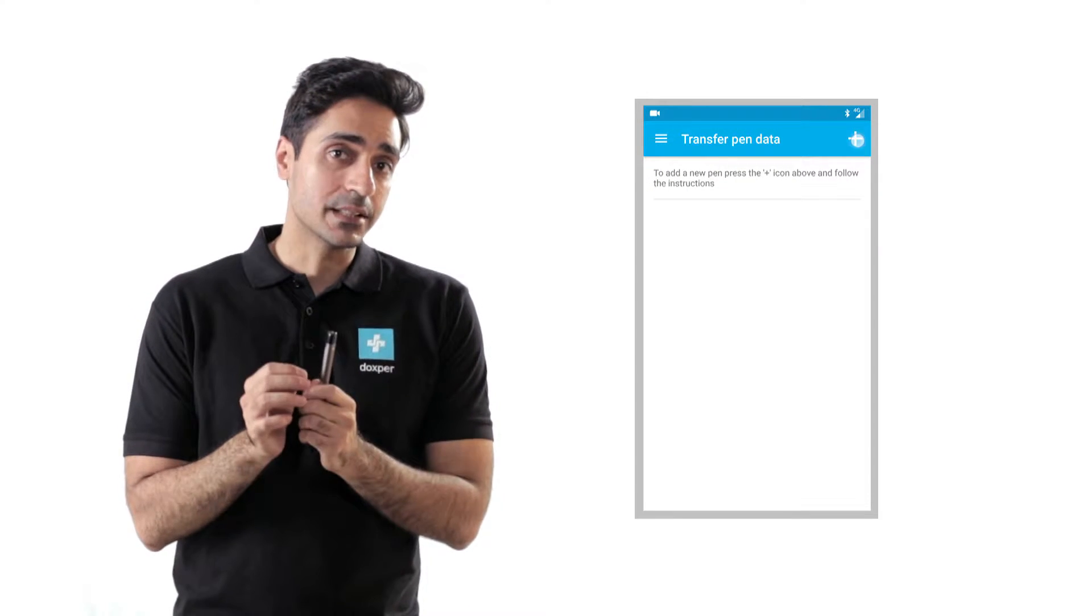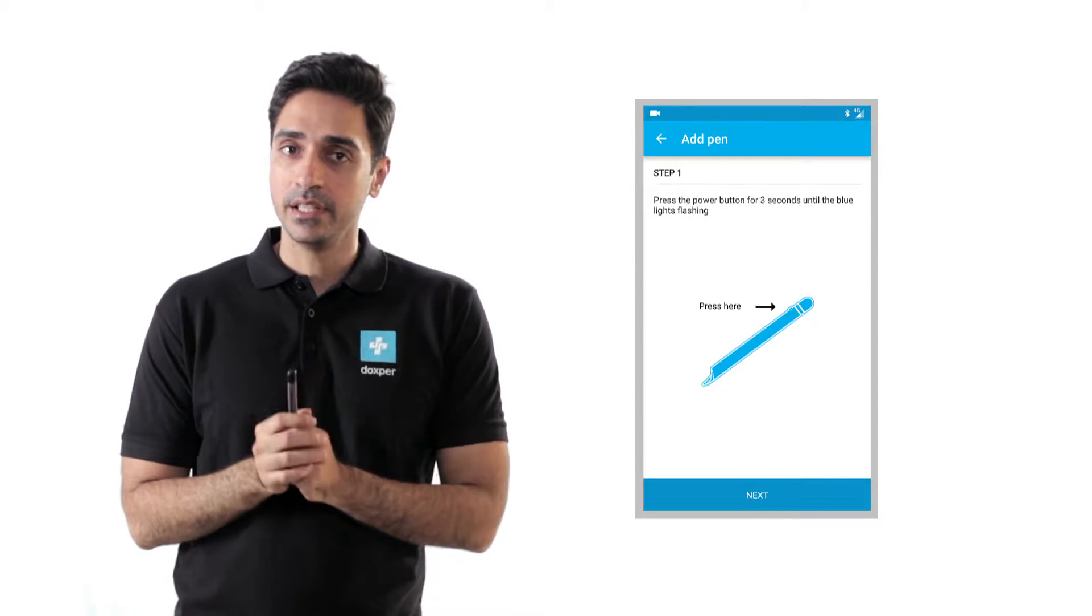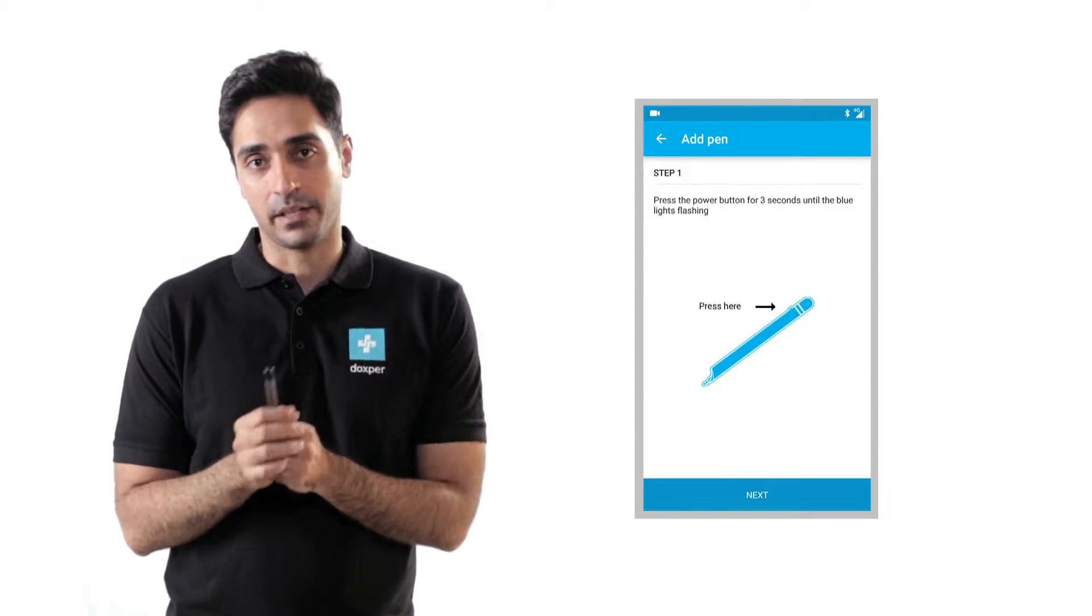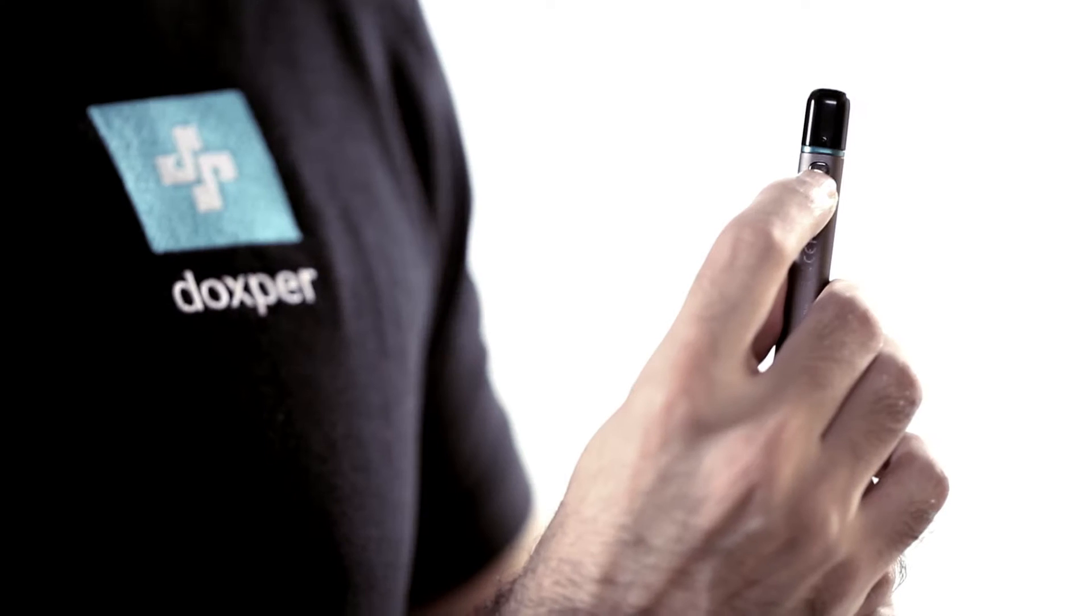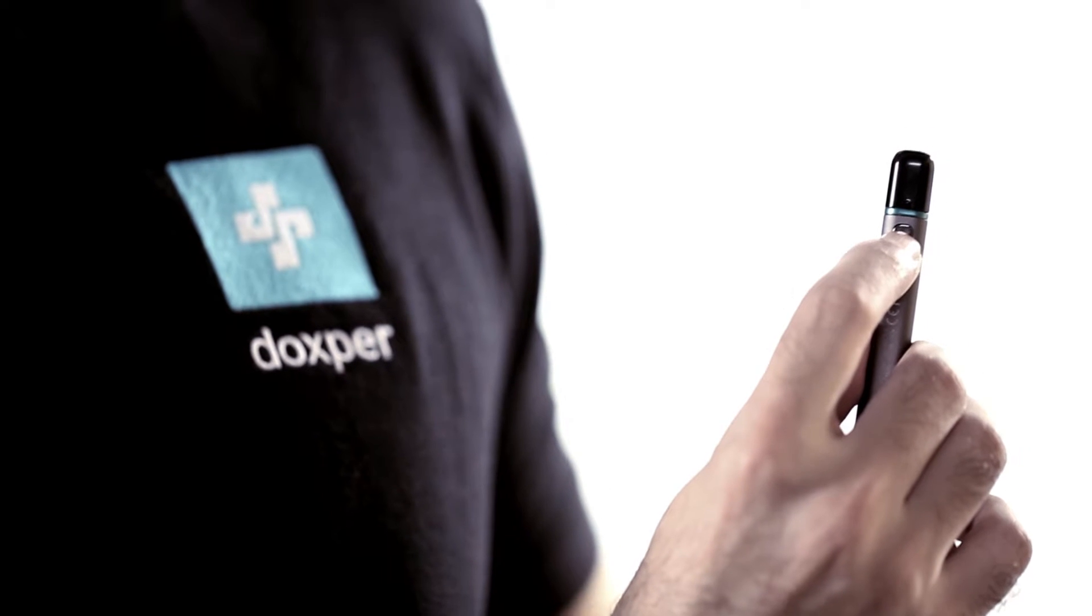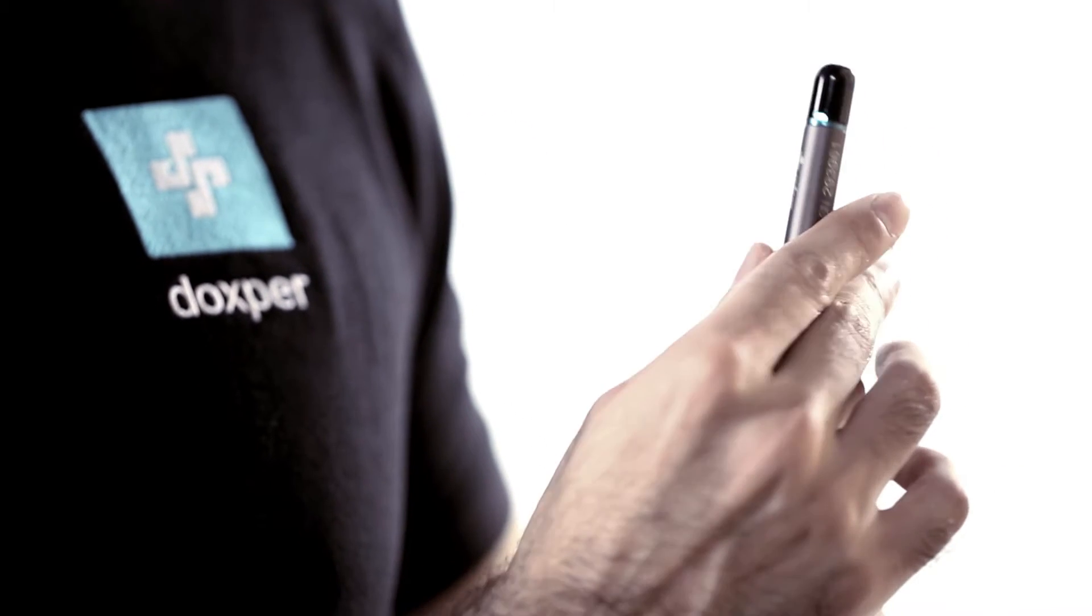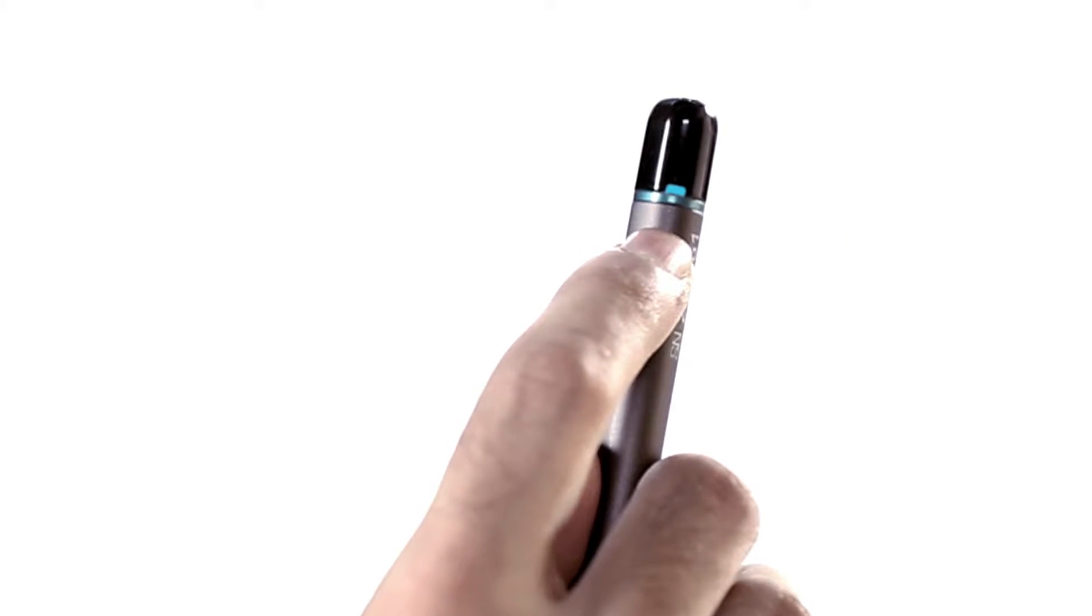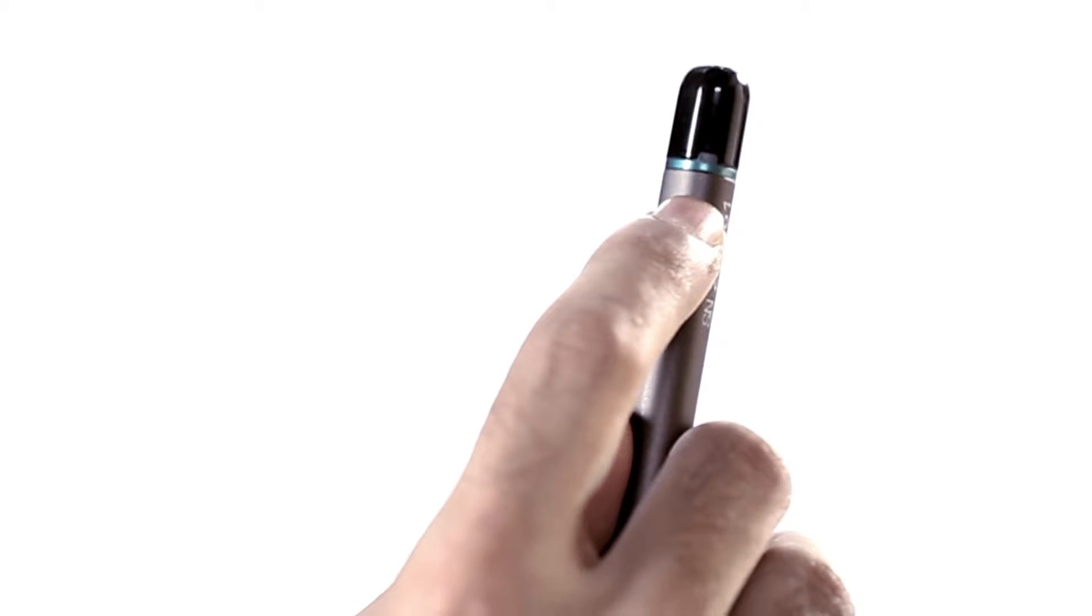Tap on the plus symbol at the top right side of the screen to pair the device with the DoxPer Pen. Press the power button of the pen for 3 seconds. When the light turns blue and blinks, it indicates that the pen is ready for Bluetooth pairing.